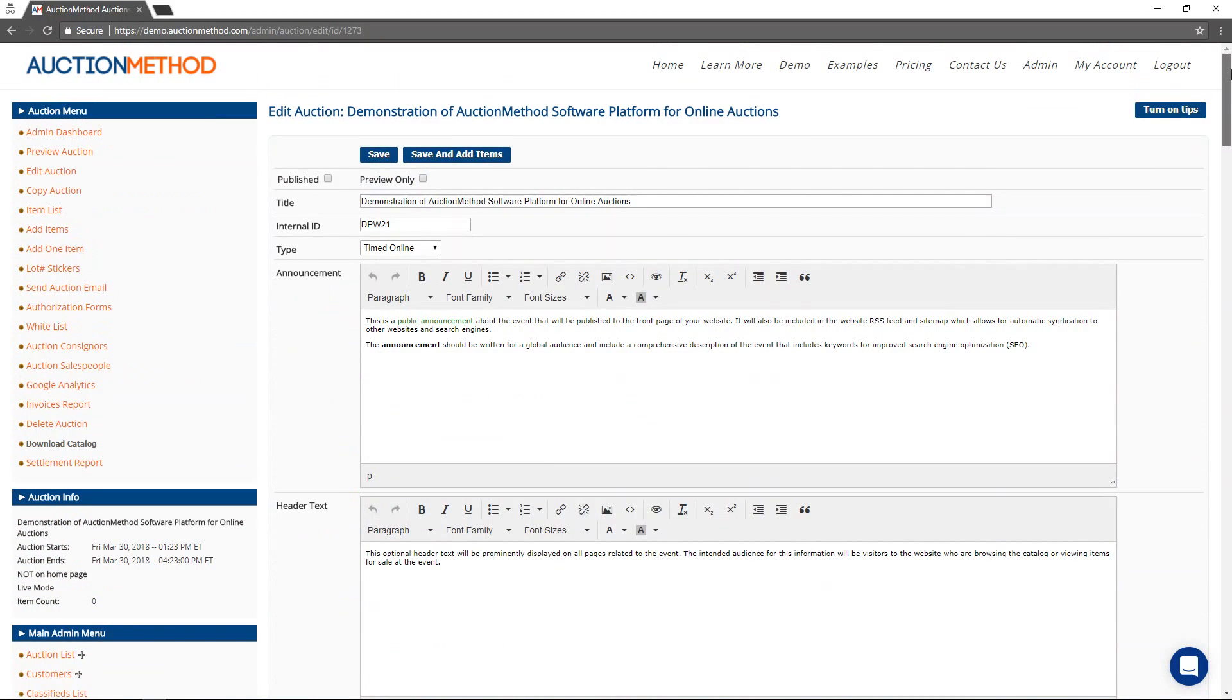And that's really all I wanted to show you about creating an auction on the AuctionMethod platform. There will be other videos. Take a look at the next one.